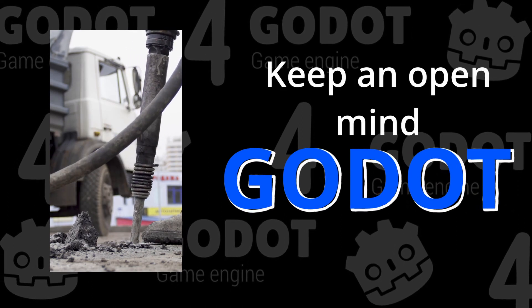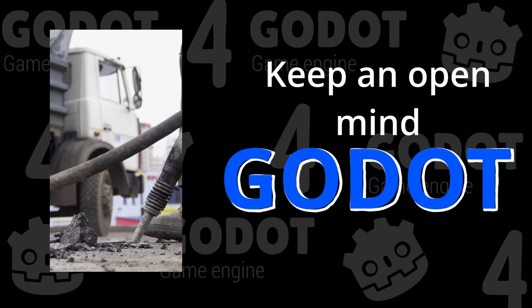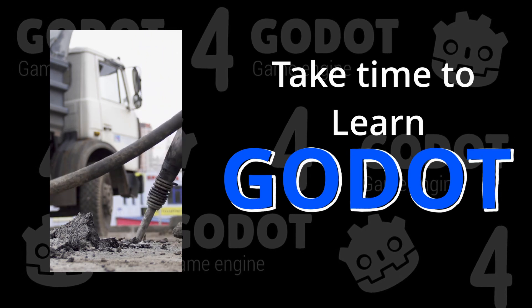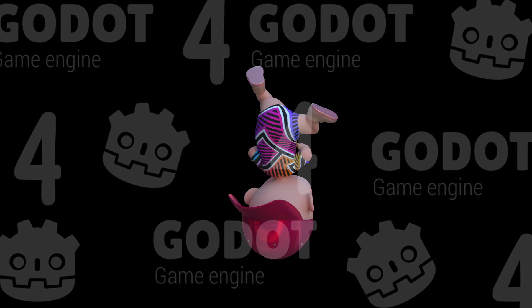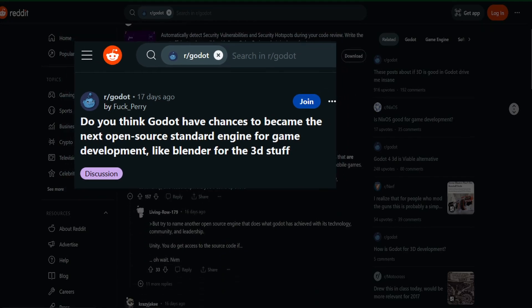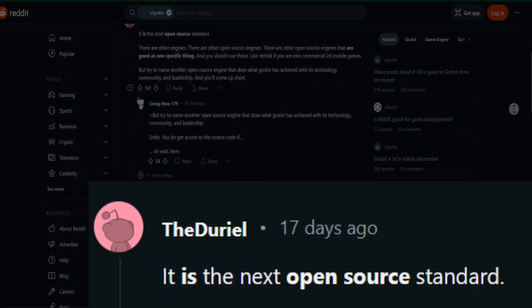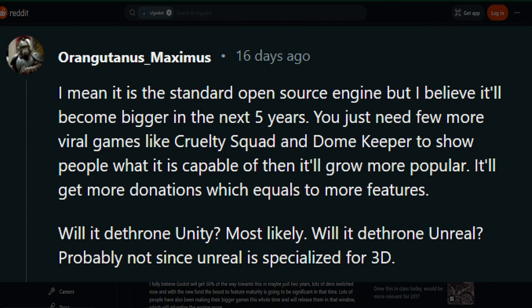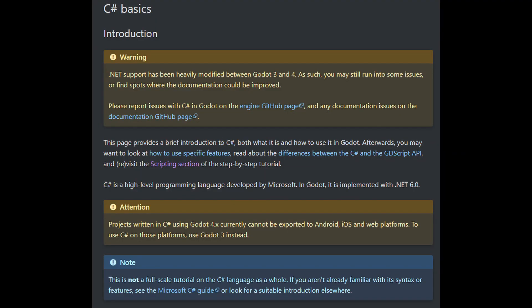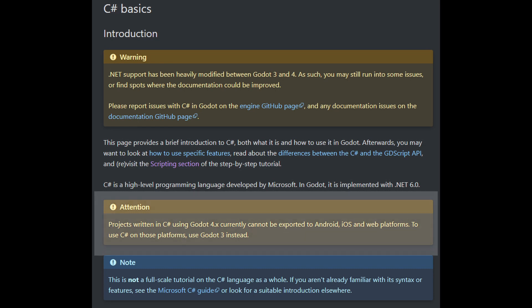I would also like to stress that instead of trying to brute-force your way into Godot coming from Unity by trying to use C-sharp right away, you should keep an open mind and adjust your expectations. Try to focus on learning the way that Godot works. Godot is a much younger engine than Unity and it is totally free and open source. Some even claim it has the potential to be to game dev what Blender is to 3D modeling. Though C-sharp is supported, it is not fully integrated — projects written in C-sharp using Godot 4 currently cannot be exported to Android, iOS, and web platforms.